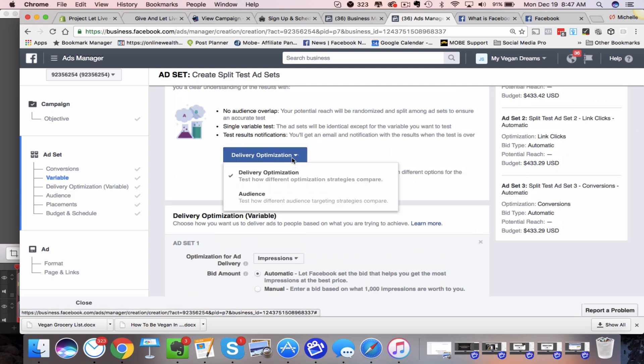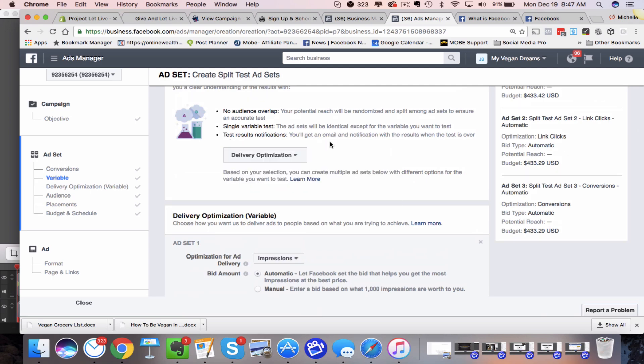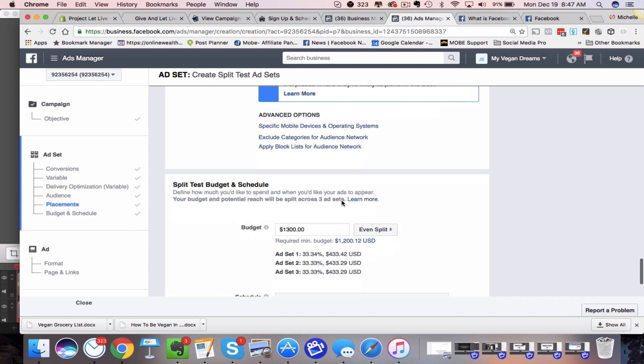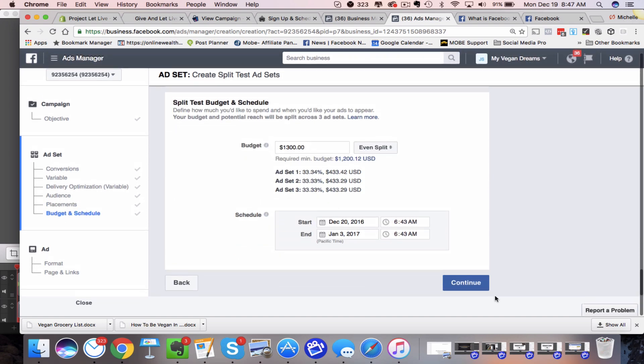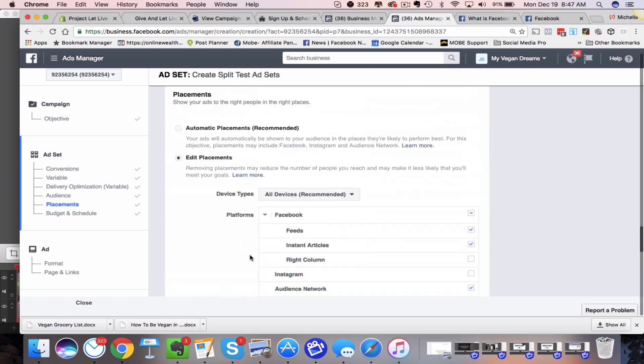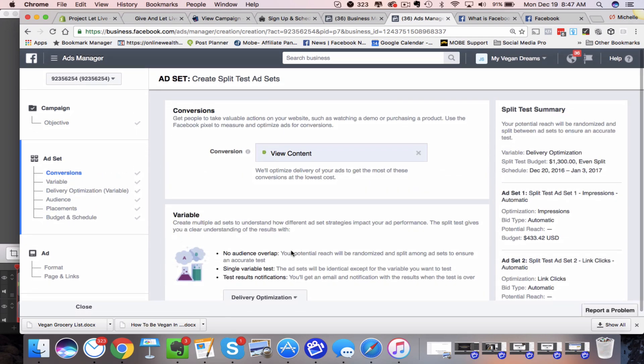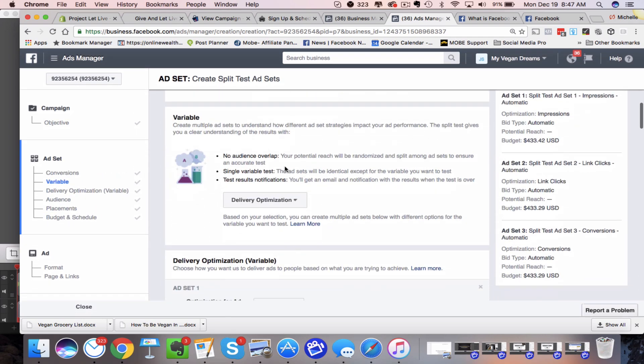So this is for the, if we go back up here, this is for the delivery optimization. Now, if I chose audience, let me just finish here. So if you go down here, basically you're going to continue the ad and you're going to go into the format, add your page links, your images and everything. Again, this video isn't a tutorial in all that because I have a course for that, but this is just kind of showing you this new feature.